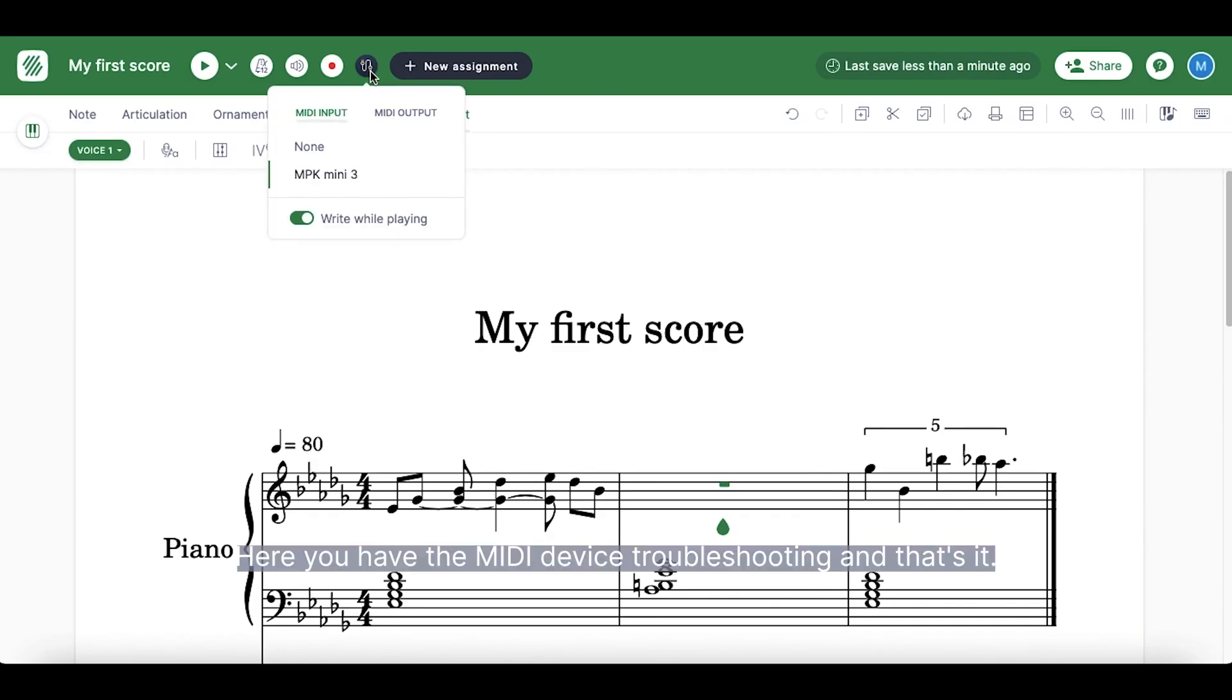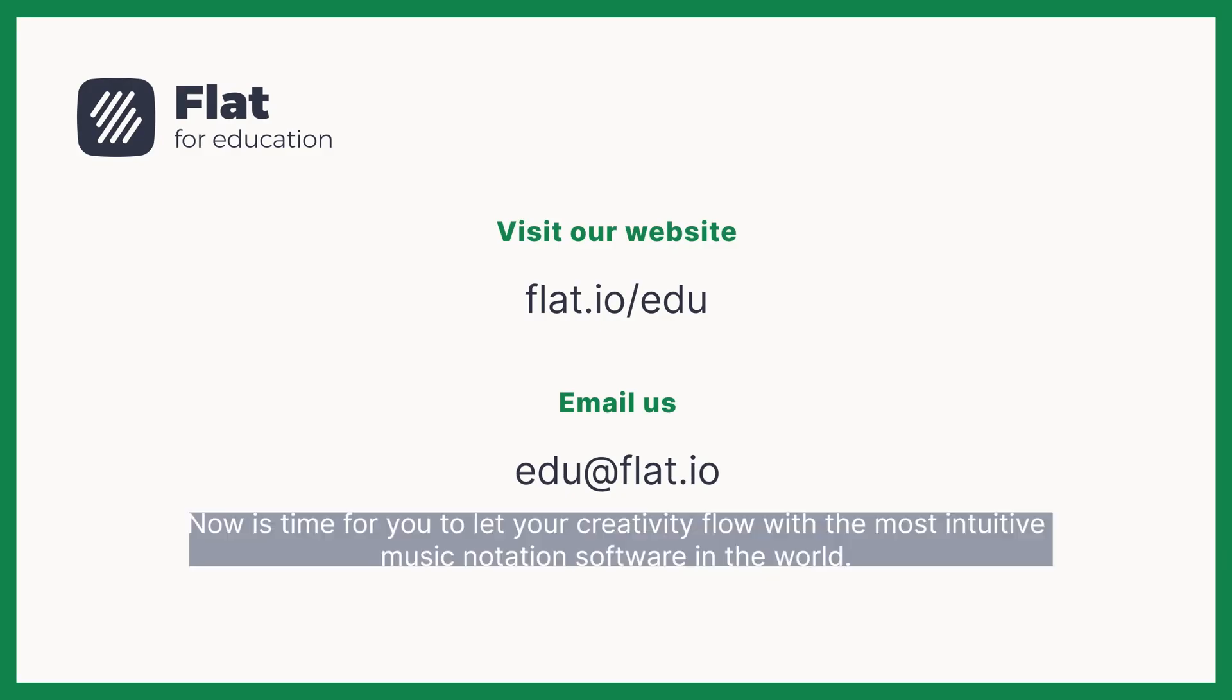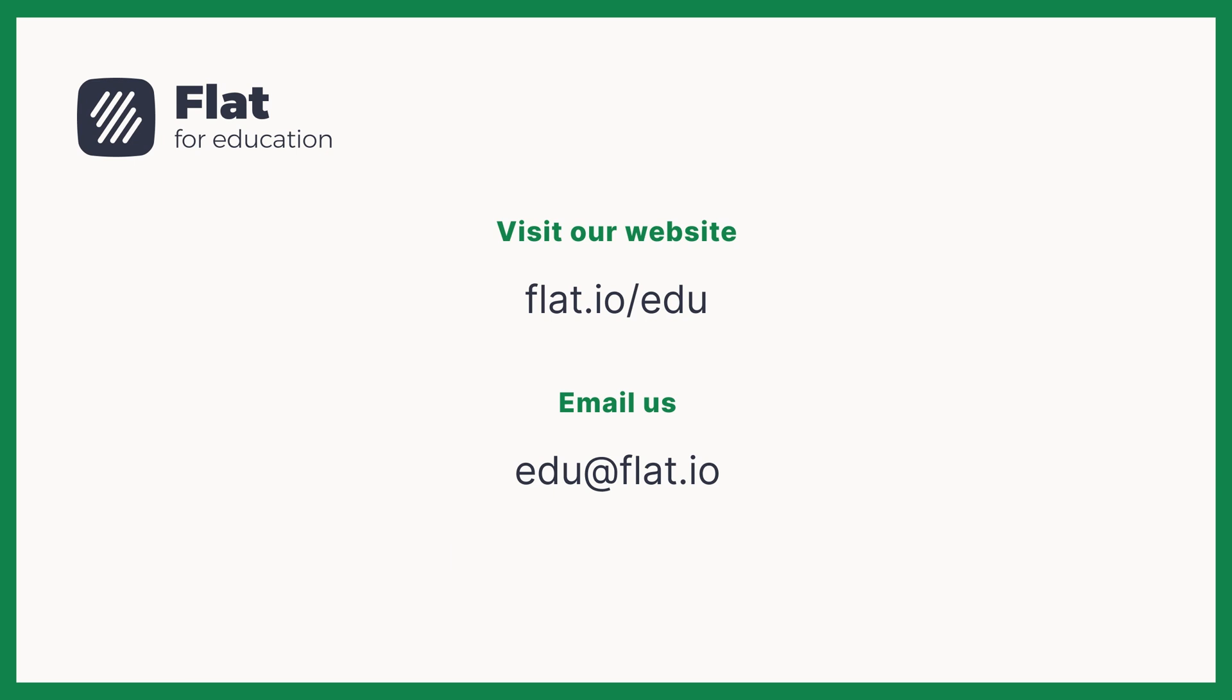Here you have the MIDI device troubleshooting and that's it. Now it is time for you to let your creativity flow with the most intuitive music notation software in the world. See you in the next video. Bye!